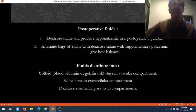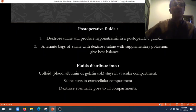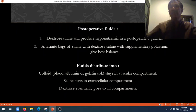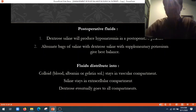After 24 hours, normal saline is required as a routine dose. You can alternate the bag of saline with dextrose saline, with supplementary potassium given, best balanced on the second and third post-operative day.